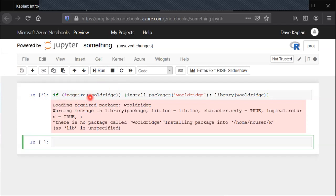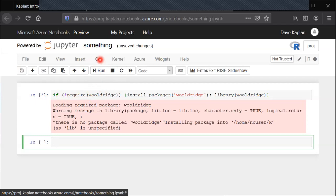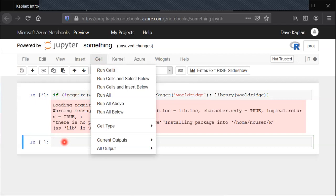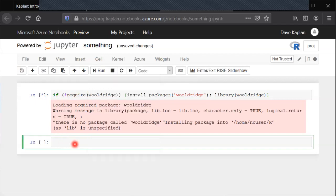To run the code you could also have gone up into the cell menu here, selected run cells or something. I could also just with the keyboard hold down the control key and then hit enter. If you're on a Windows machine, I assume on a Mac it's probably command enter. All of those will get it to run.